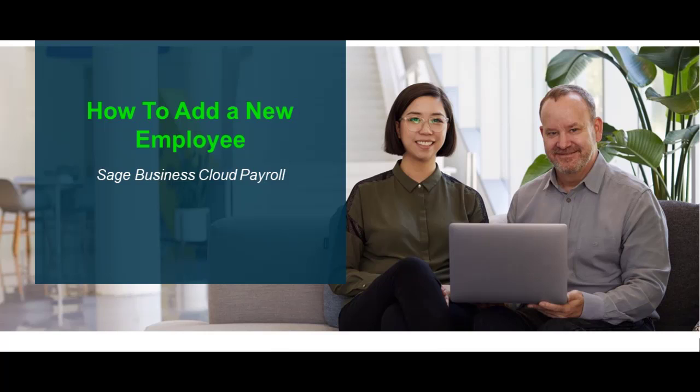Welcome to the Sage Business Cloud Payroll How-To video. In this video, we will demonstrate how to add a new employee.